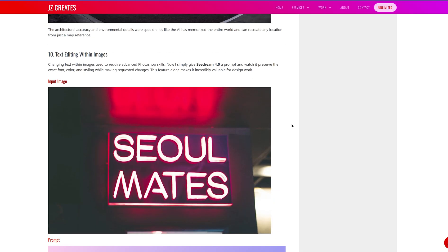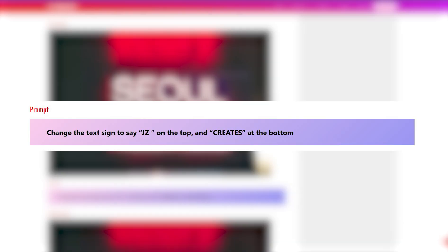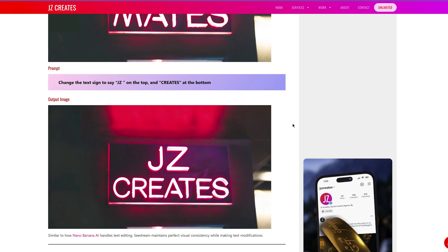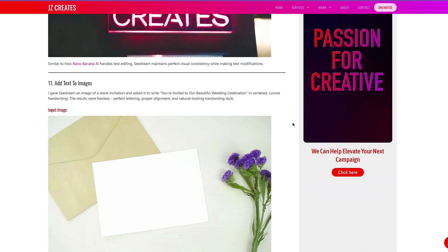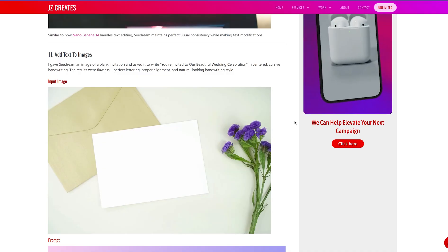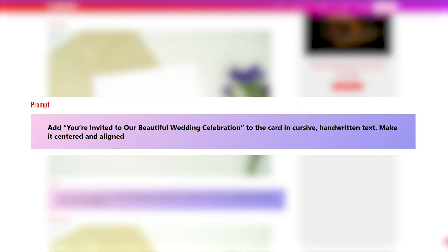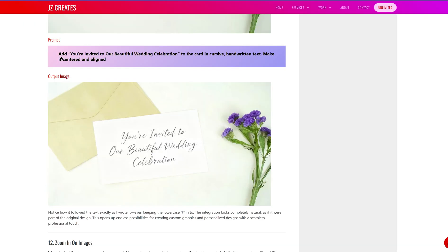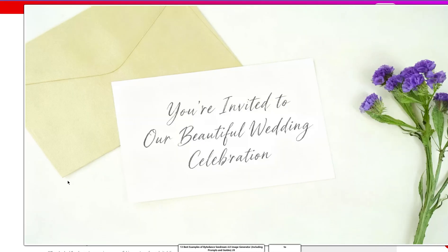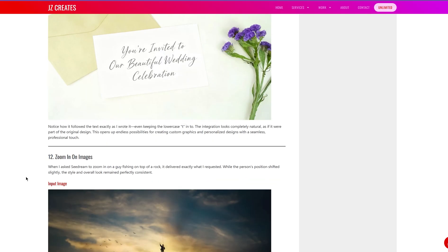For this next example, I gave it an image and asked it to change the text — change the top text to say Jay-Z and the bottom text to say Create. It kept the same text style, the same design, the same colors — just different words. Pretty incredible. Then I gave it a blank invitation card and asked it to write 'you're invited to our beautiful wedding celebration' in cursive handwritten text, centered and aligned. It did exactly that — and I noticed I had a lowercase 't' in the prompt, and it kept that lowercase 't', not capitalizing it. It followed the prompt exactly.